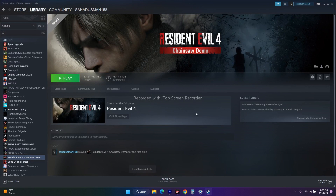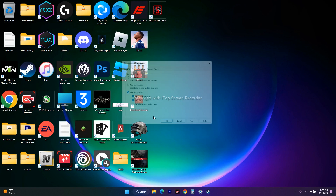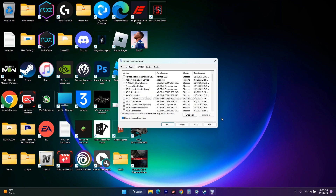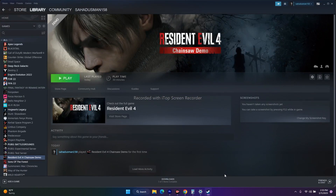Next, perform a clean boot. Search for System Configuration, go to Services, click 'Hide all Microsoft services', then click 'Disable all'. If you get a restart prompt, go ahead and restart. Once done, try to play the game.